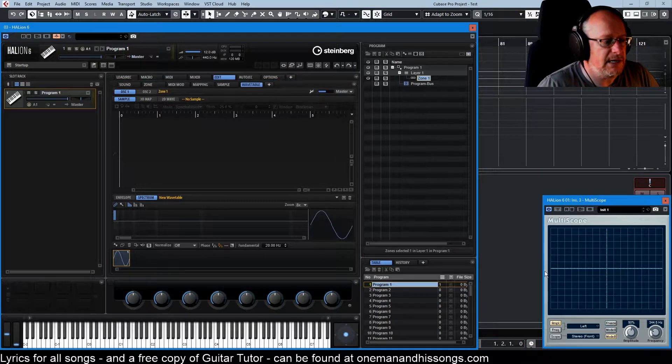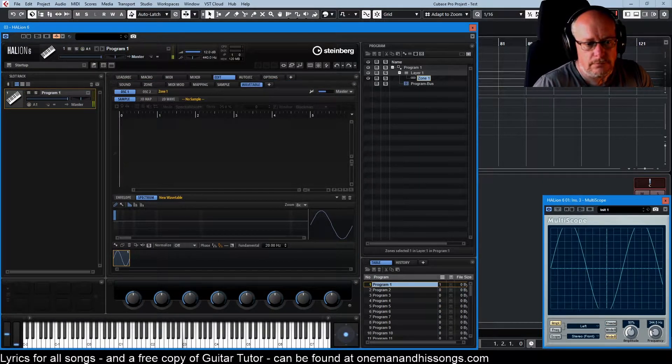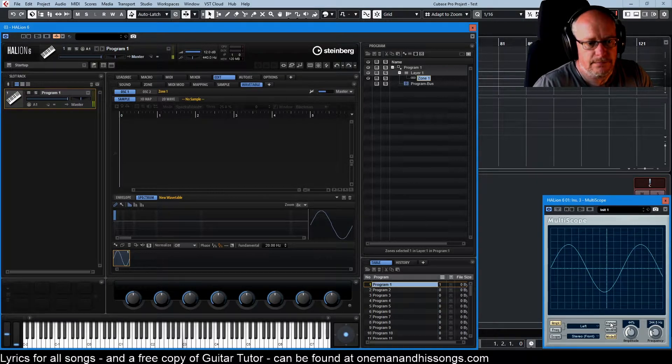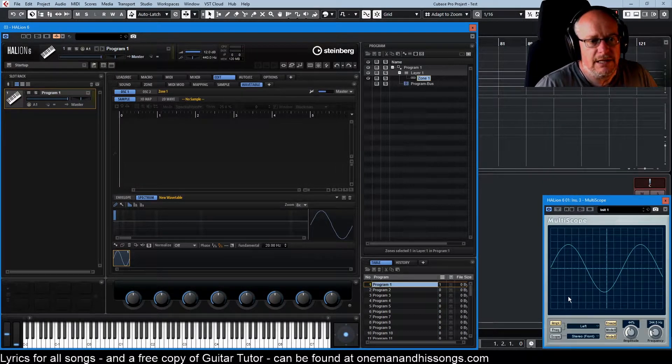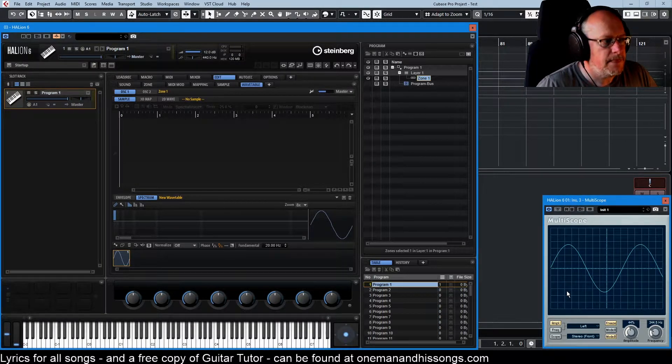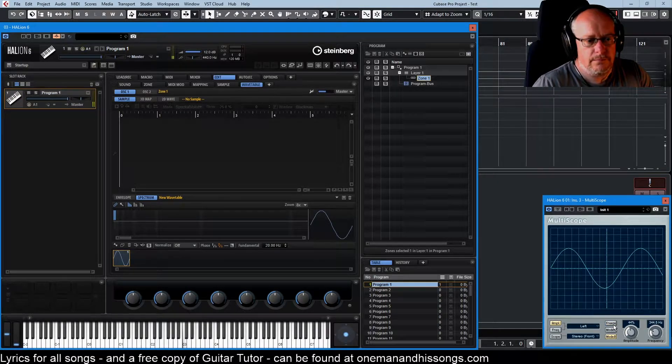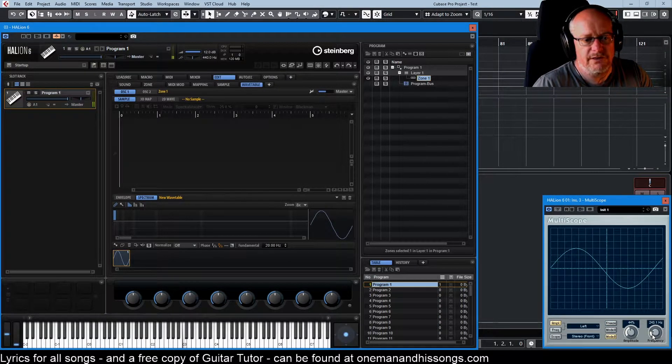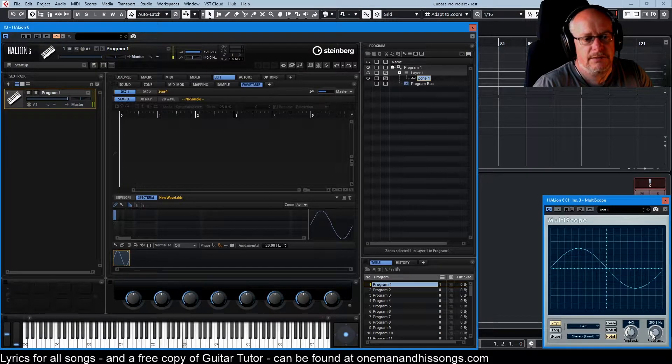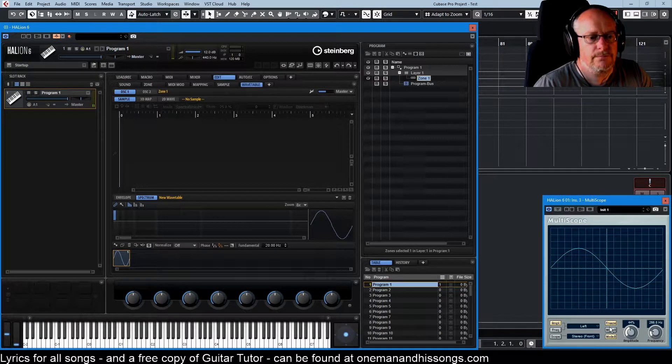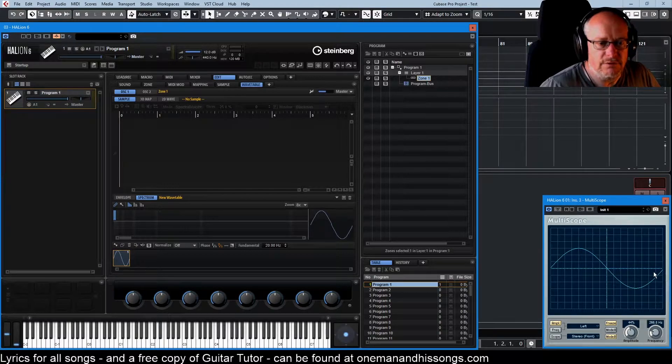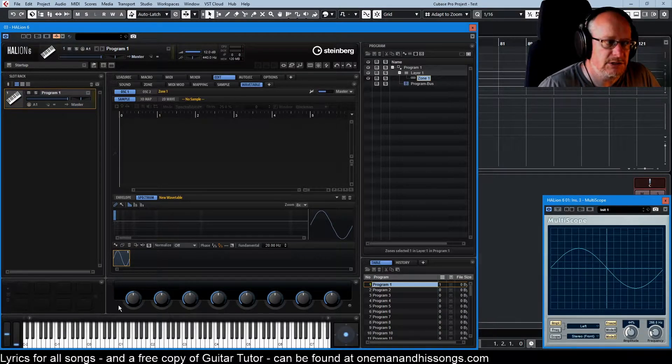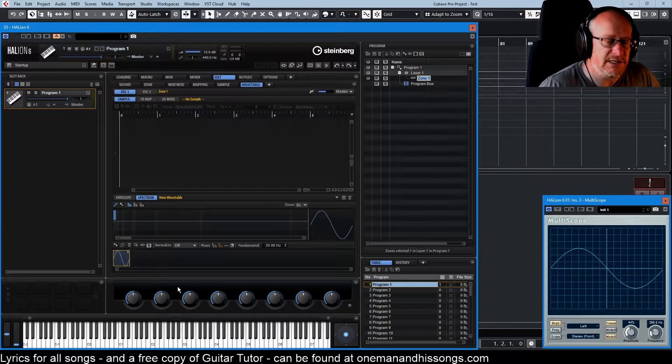If we unfreeze our oscilloscope, there it is. That is a C3. If I reduced this frequency to somewhere in the region of 260 we get exactly, more or less exactly one wave in the oscilloscope because that's the frequency of C3.